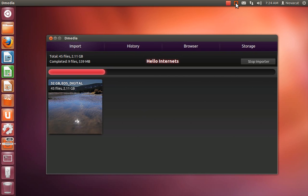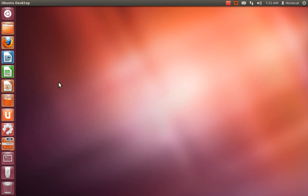Also notice that the indicator is now orange. So orange means there's an active import, and you shouldn't remove any cards. It's unsafe to remove cards. And another important thing about the indicator is if you were doing something else and you weren't looking at DMedia, which is kind of the point, still at a glance you can tell if it's safe to remove the cards yet.